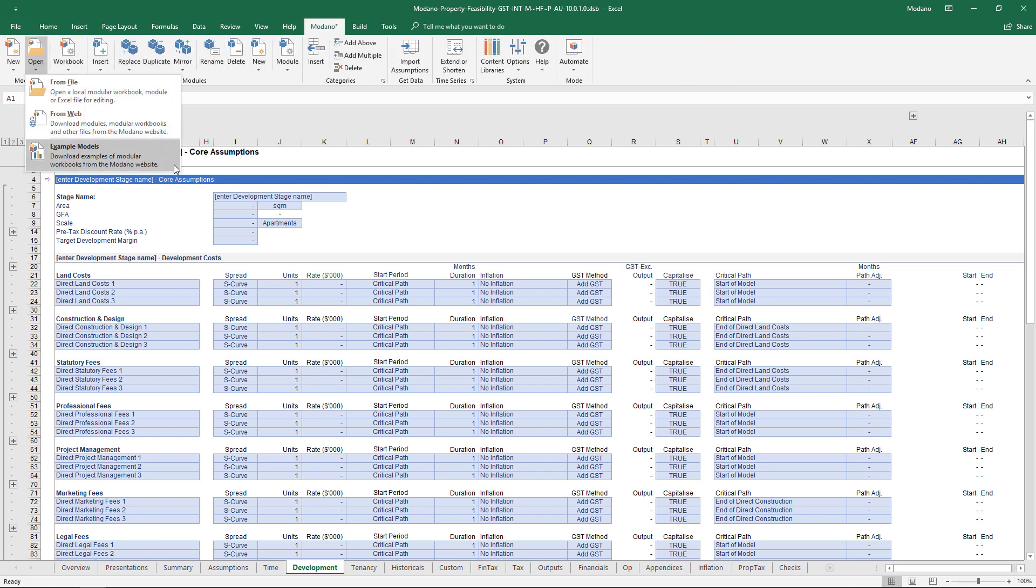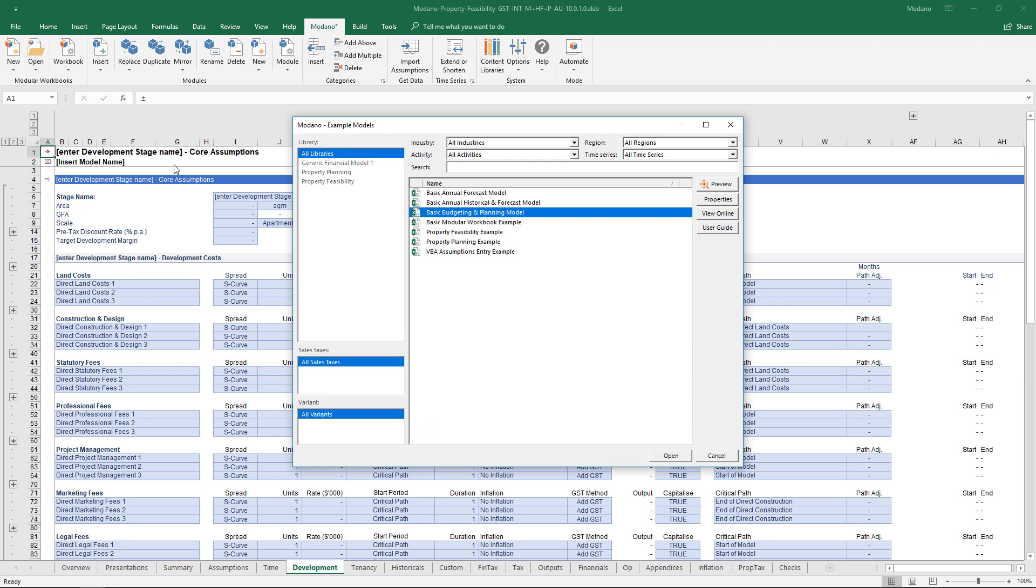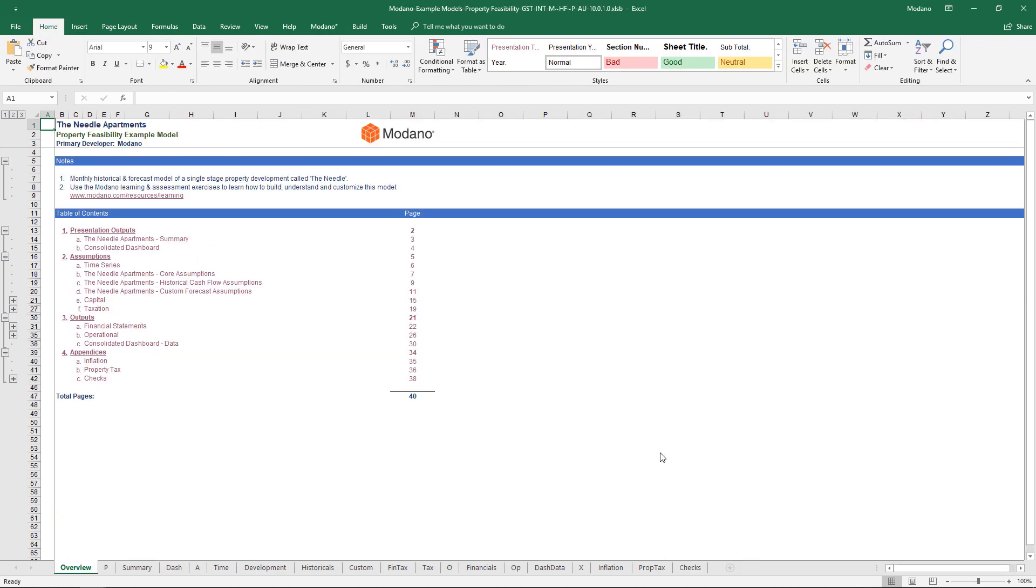The feasibility model is largely a completed piece of kit. When you do file new and open up the feasibility starting model, you've got pretty much everything you need to get going with a single stage investment.